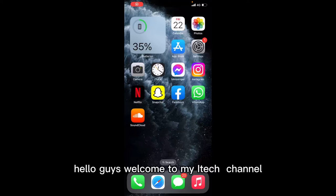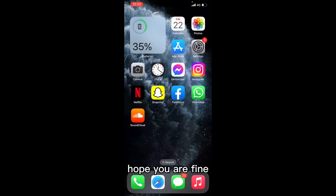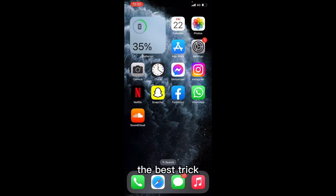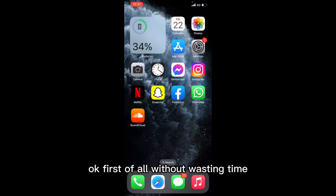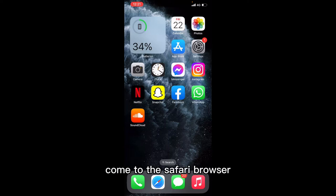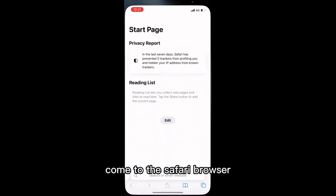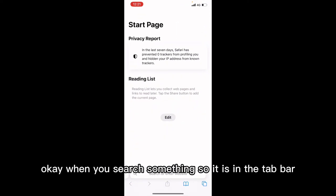Hello guys, welcome to my iTech channel. Hope you are fine. The best and coolest tricks and tips are about to be told to you. First of all, without wasting time, come to the Safari browser.